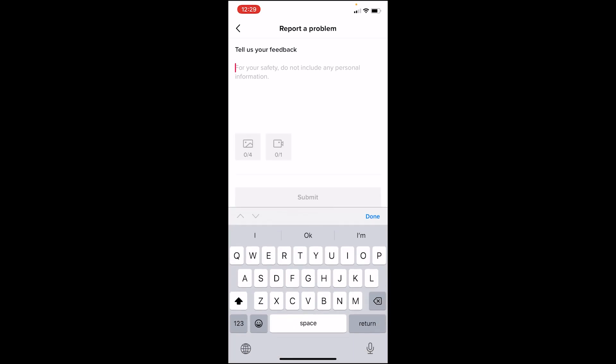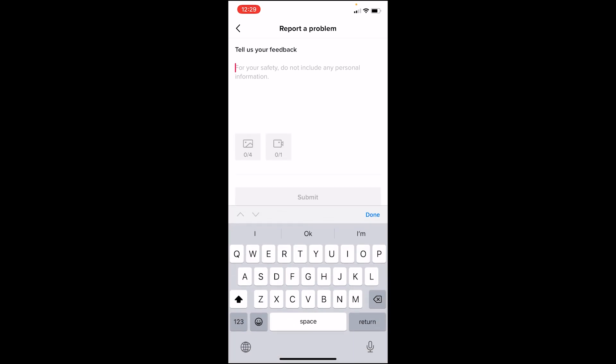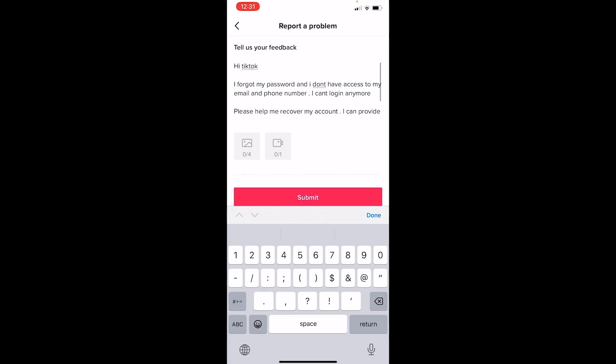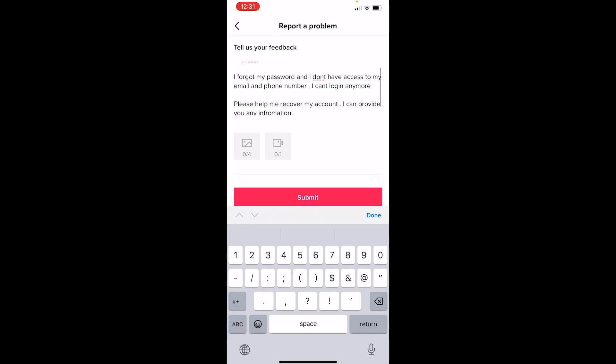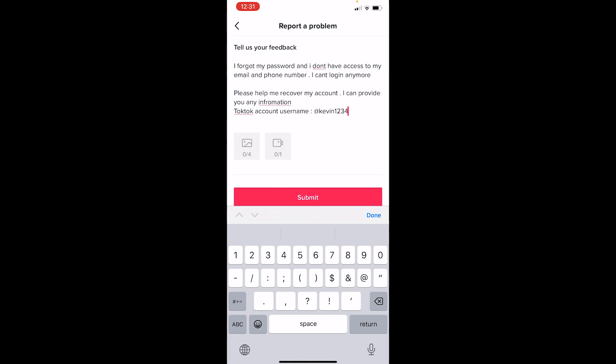On that screen, write the following: 'Hi TikTok, I forgot my password and I don't have access to my email and phone number. I can't log in anymore. Please help me recover my account. I can provide you my information. TikTok account username:' — and then write the username of your TikTok account. Then click Submit.